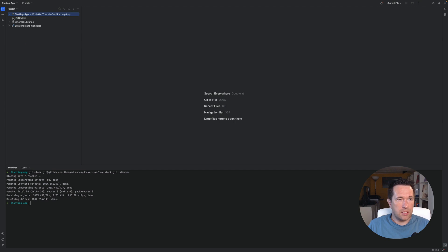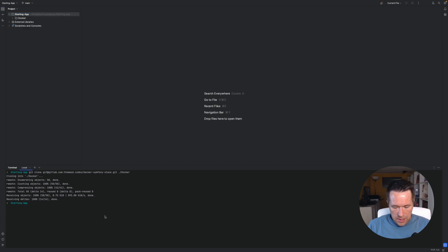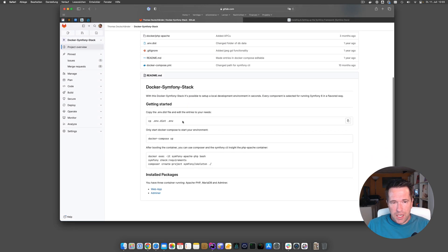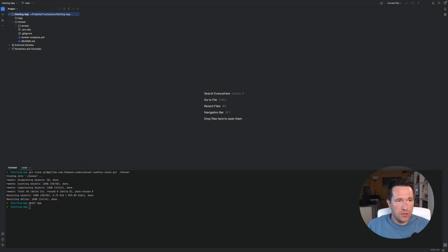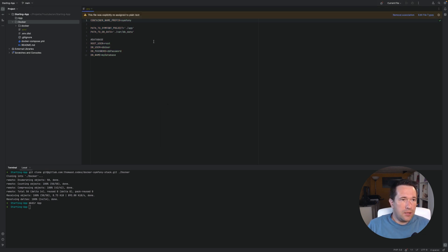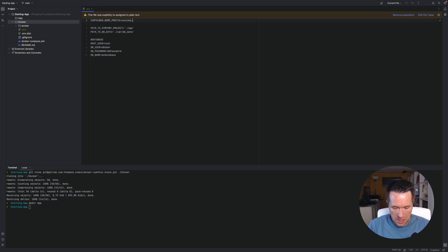Now the Docker container is cloned. Next to it I want the app folder, so I create a directory named 'app'. Inside the Docker environment there are some settings to make. We have an environment file — we copy it, paste it into the folder, and delete the 'dist' postfix. Then we have some things to set up, starting with the container name prefix — for example, we can set it to 'youtube-starting'.